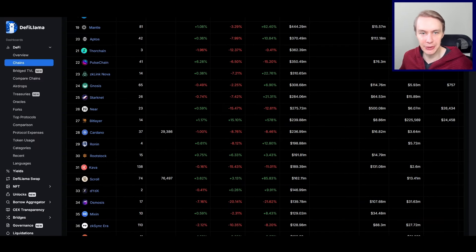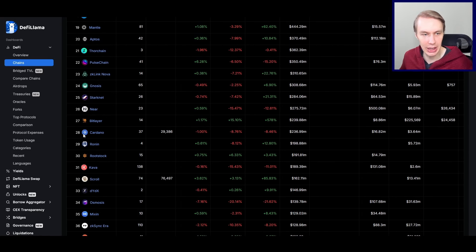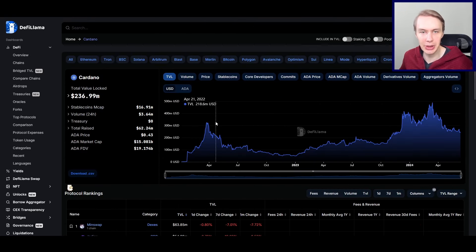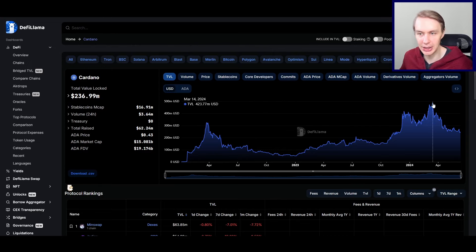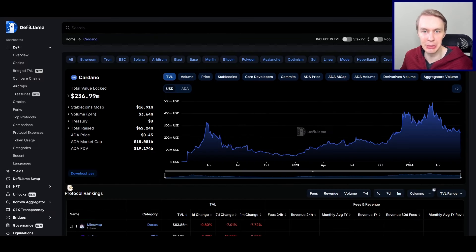Now let's switch to a different metric: total value locked in DeFi — decentralized finance. Many chains have done extremely well based on their DeFi ecosystem. Solana, for example, saw part of its rise due to DeFi adoption along with NFTs in mid to late 2021. Cardano currently sits at number 28 — not at the top, but certainly not at the bottom. When you look at the total value locked data over time, it has actually been trending up and hit a new high higher than it ever got last cycle, which is a hopeful sign.